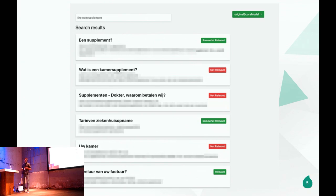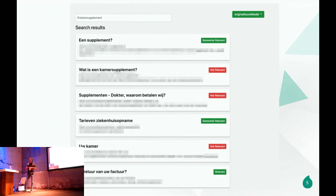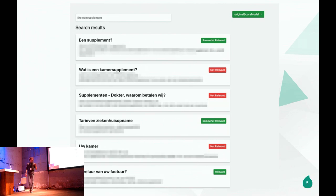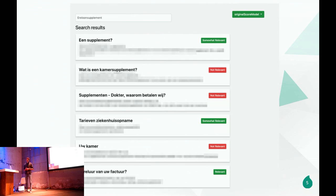Looking at how we solve this traditionally — most of you have probably installed Solr or similar. You solve it with boosting: maybe the content type 'article' is more important, maybe a 'medical' tag is more important. But it's just you as a person making guesses. Maybe they're calculated guesses, but they're still guesses.